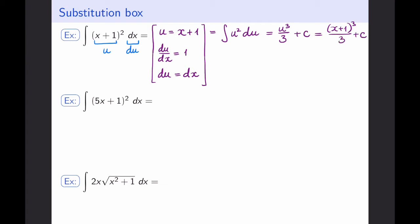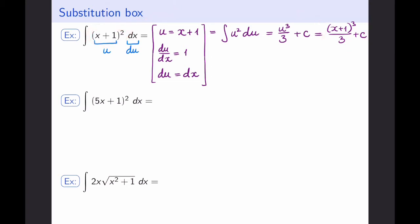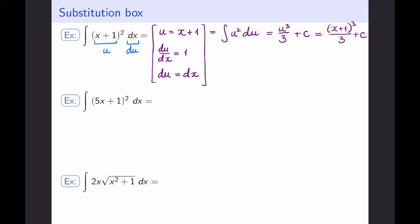Since my original integral was in terms of x, my answer should also be in terms of x. So I am going to resubstitute what u was back in. I have u³, which really means I have (x+1)³ over 3 plus a constant. Remember that one nice thing about integration is that you can always check it by differentiation. If I take a derivative of this, 3 comes down to the front and the power gets reduced by 1 — the 3s cancel — and I will get exactly (x+1)², which is what I started with.